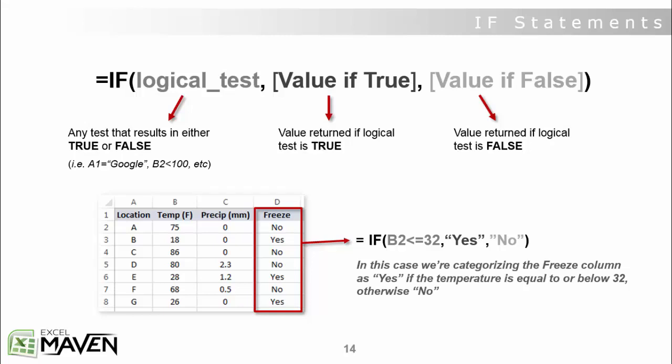Your logical test is basically any test that results in either true or false. So you could say test that the value of A1 equals Google, or that the numerical value in B2 is less than 100. You can also incorporate more complicated formulas here.